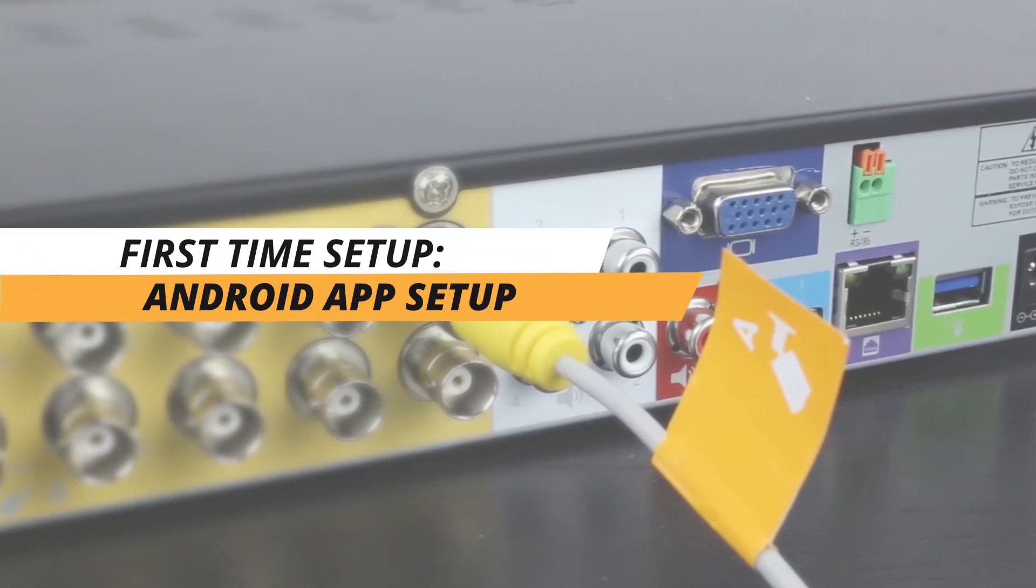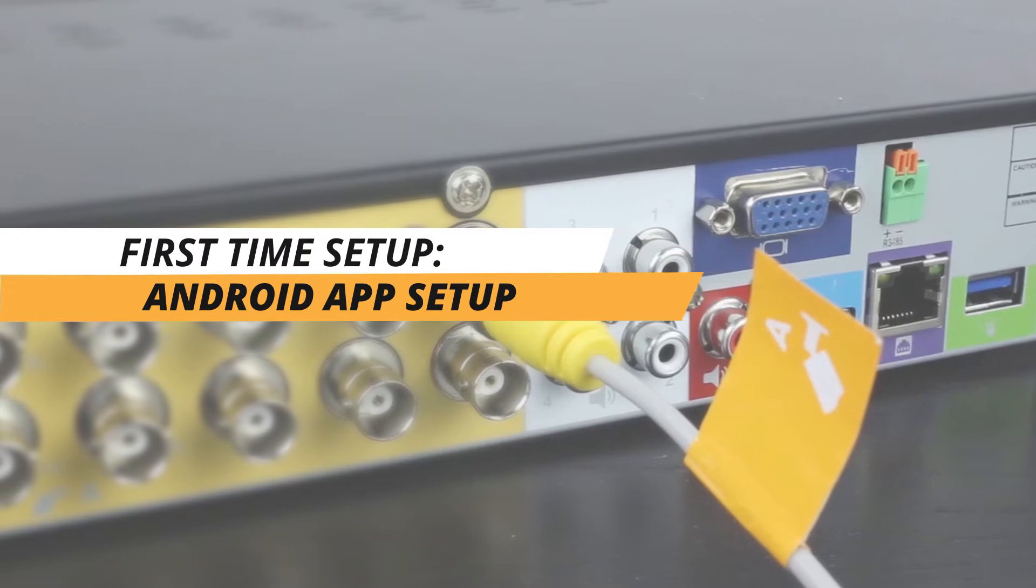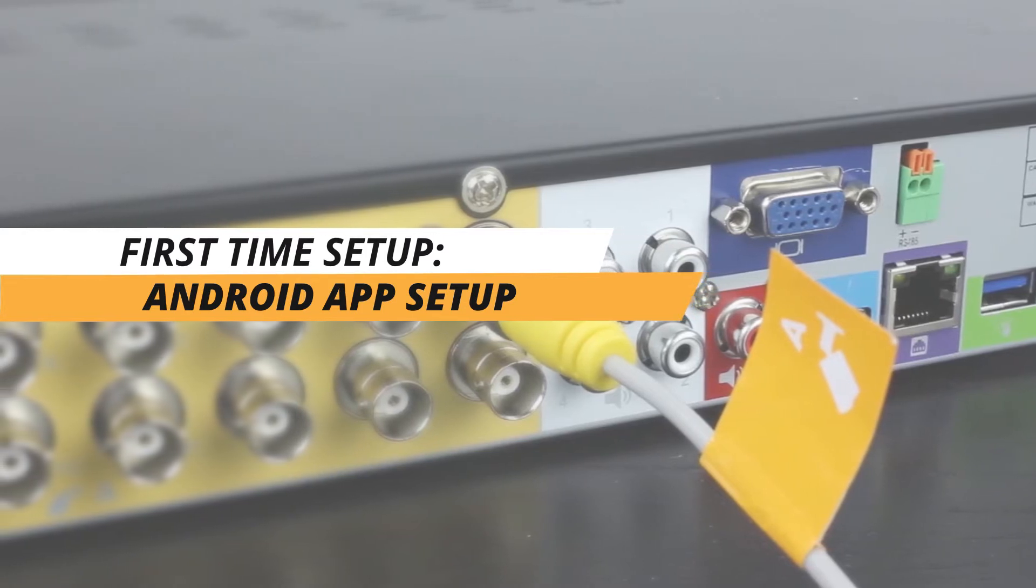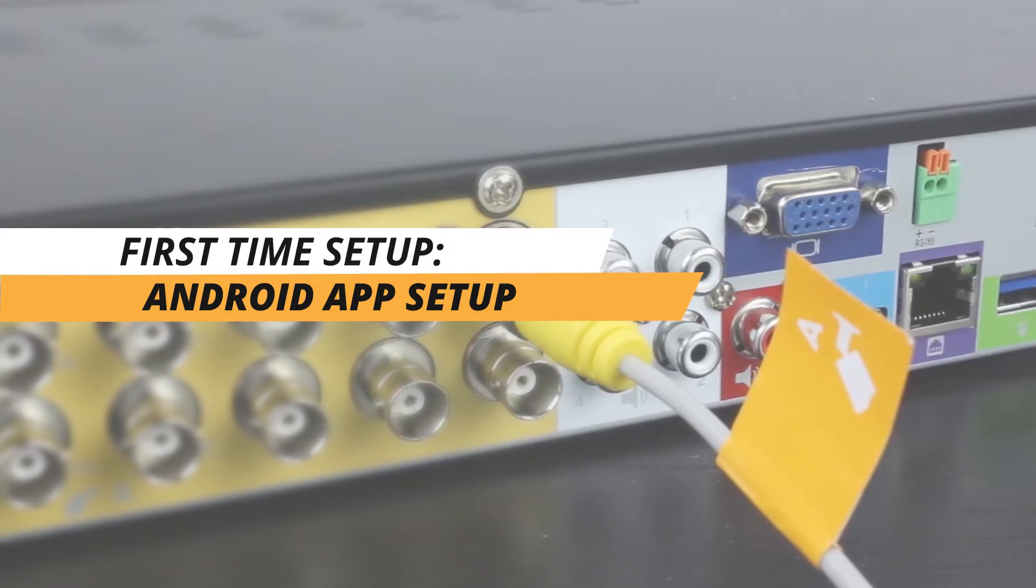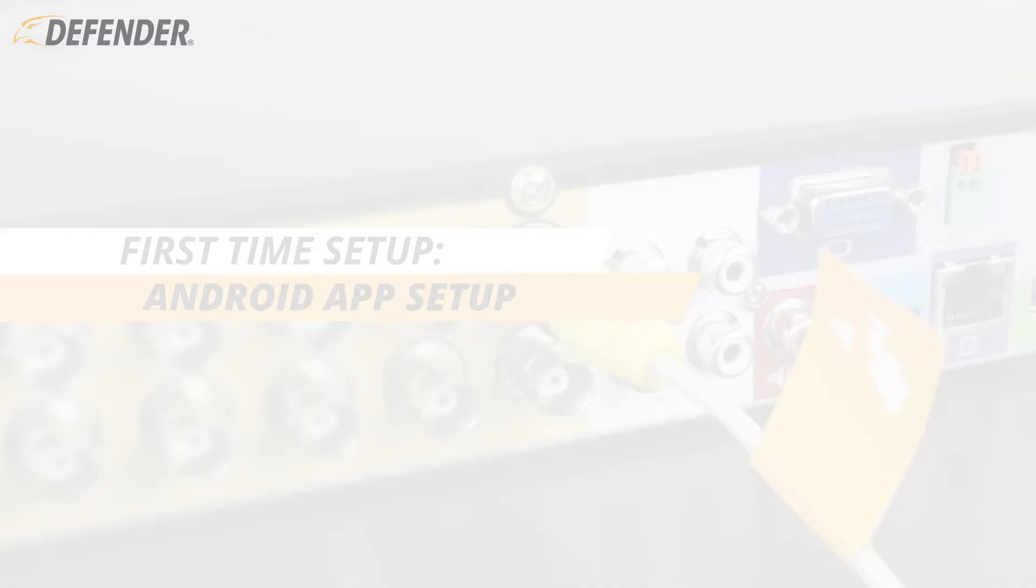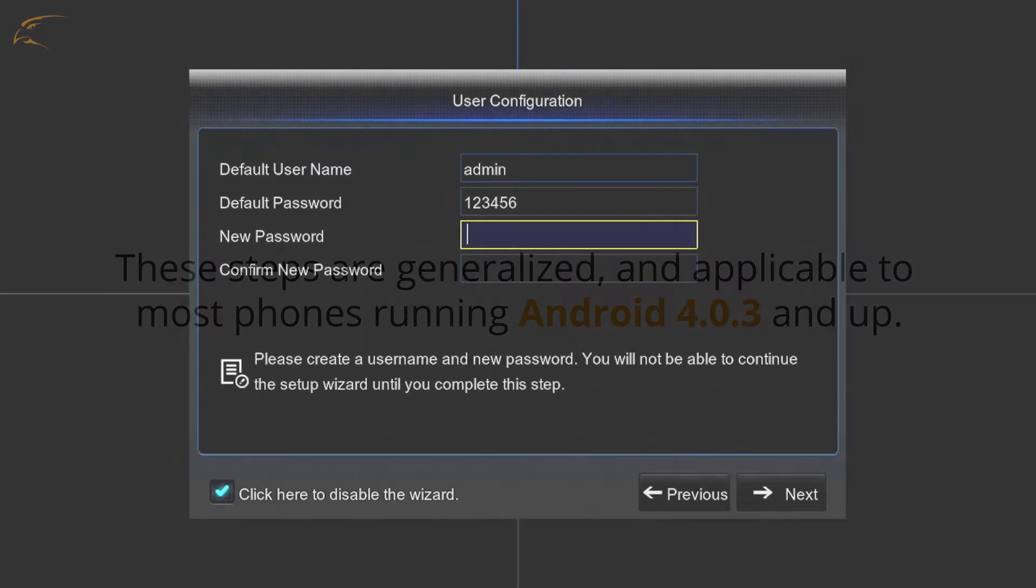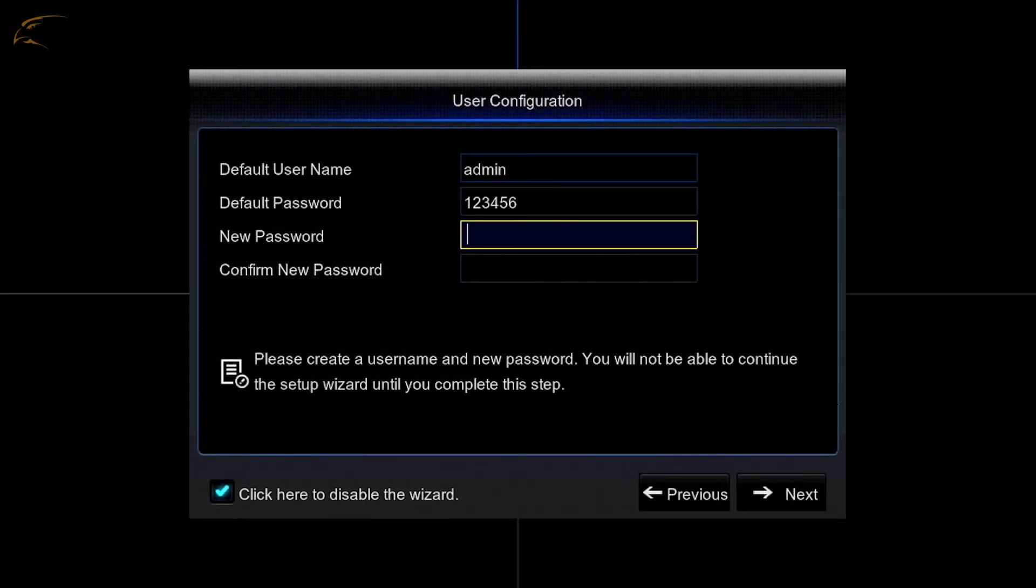Thank you for choosing Defender and welcome to our Defender HD first time Android viewing tutorial. The steps contained in this walkthrough are generalized and applicable to most phones running Android 4.0.3 and up.